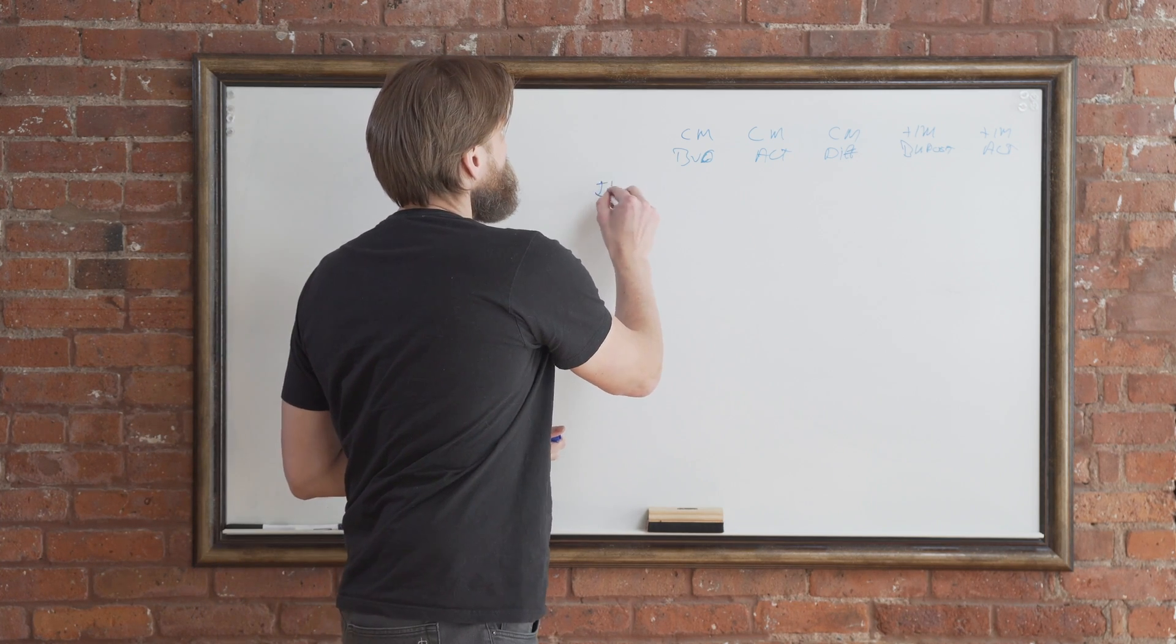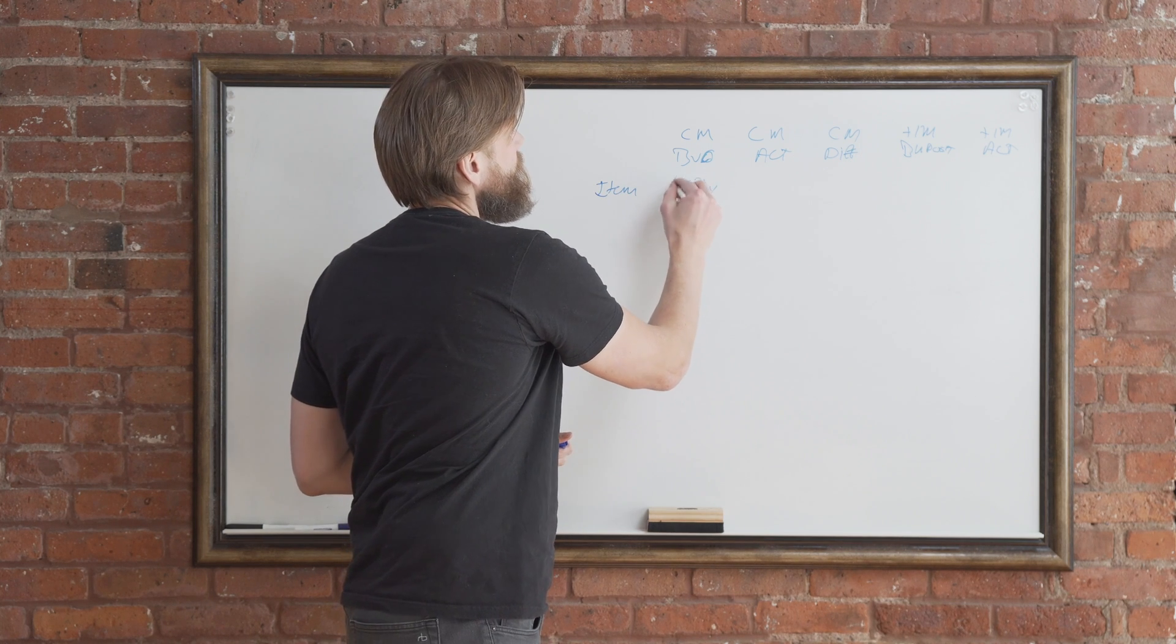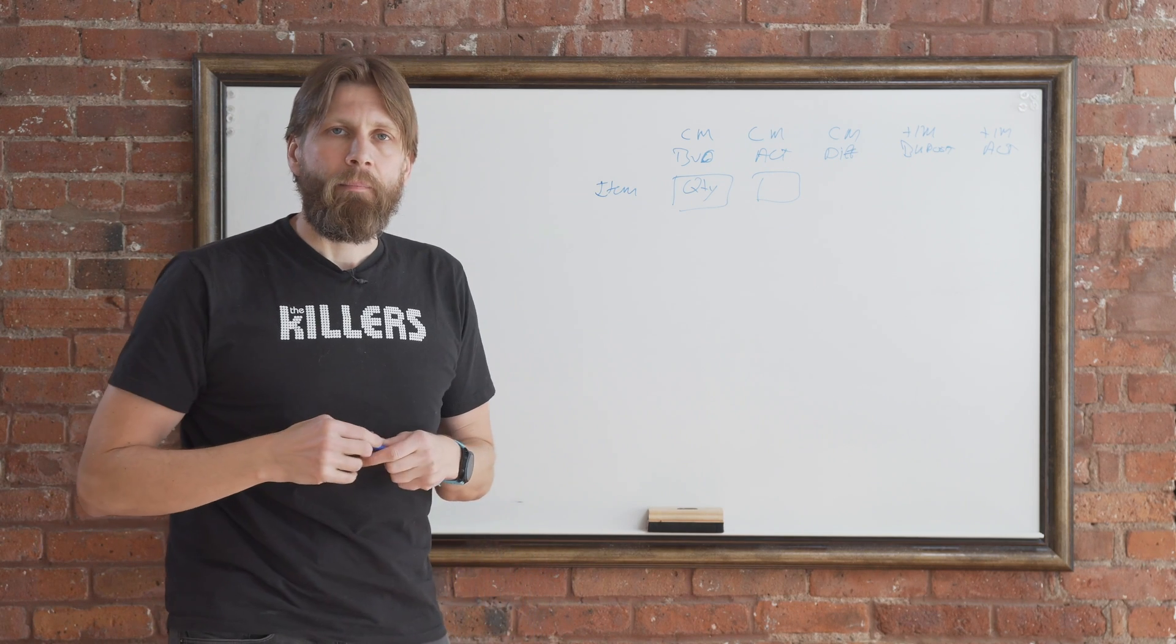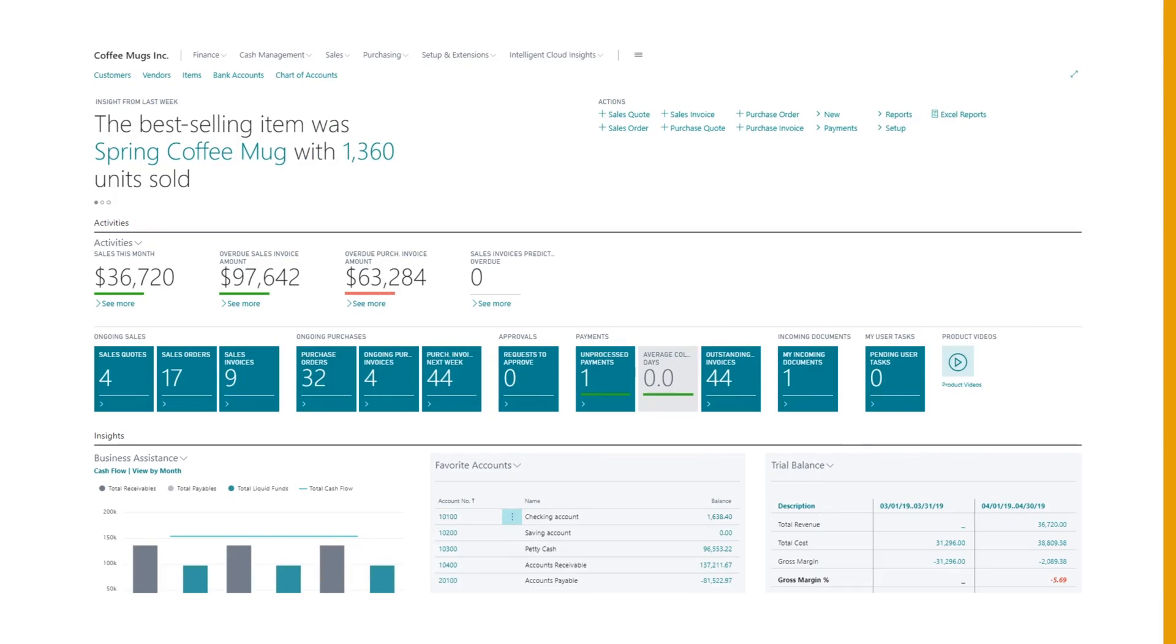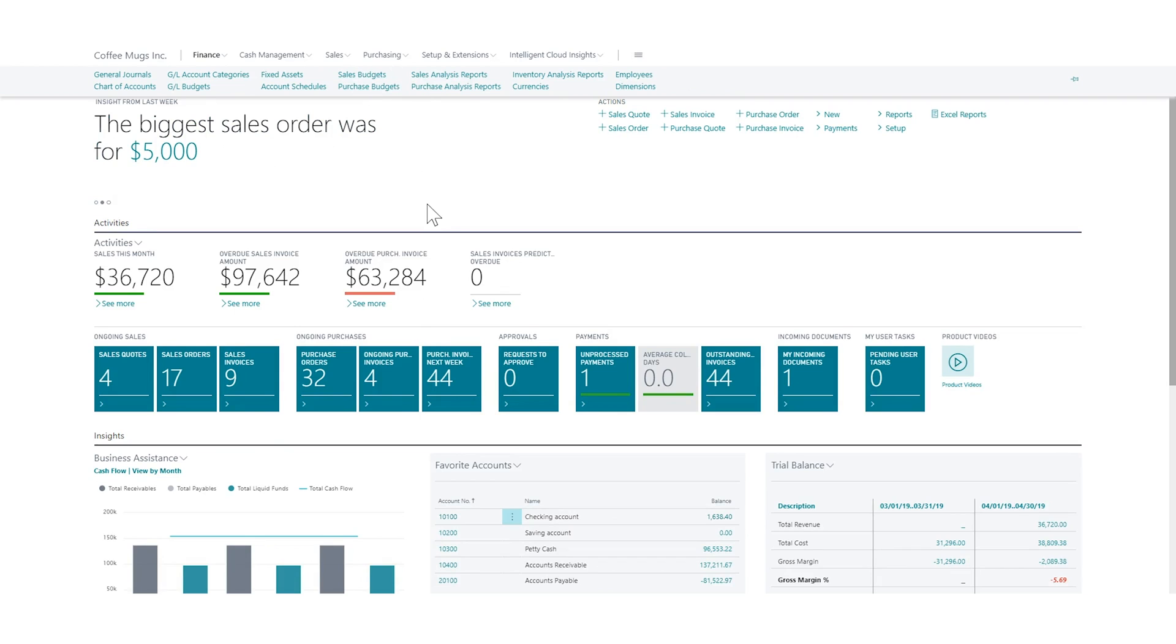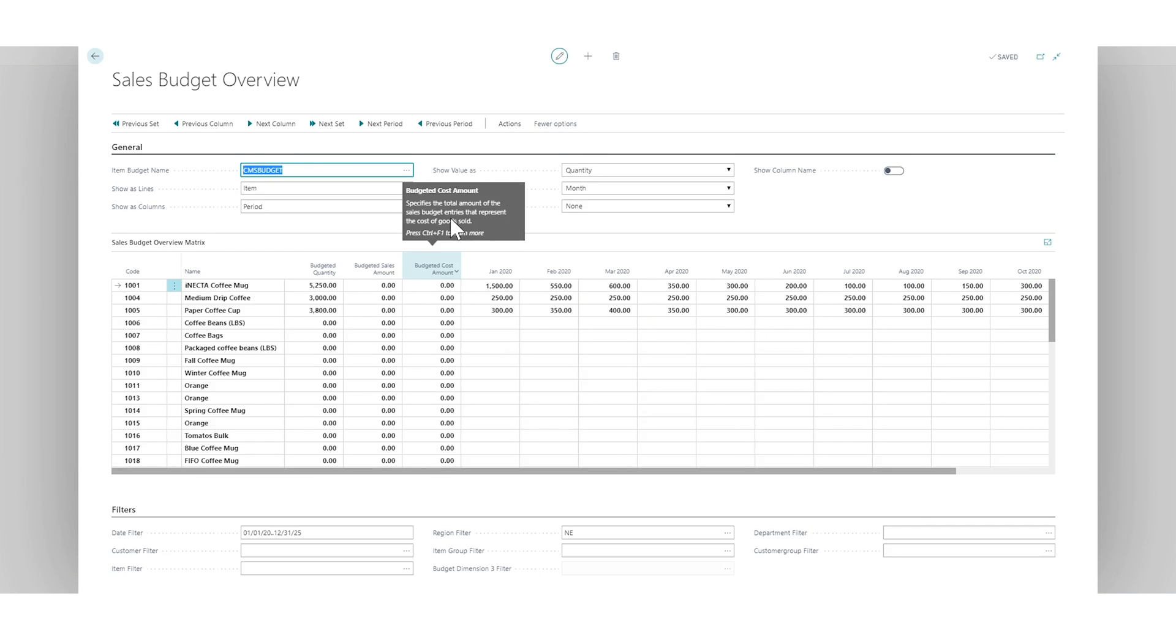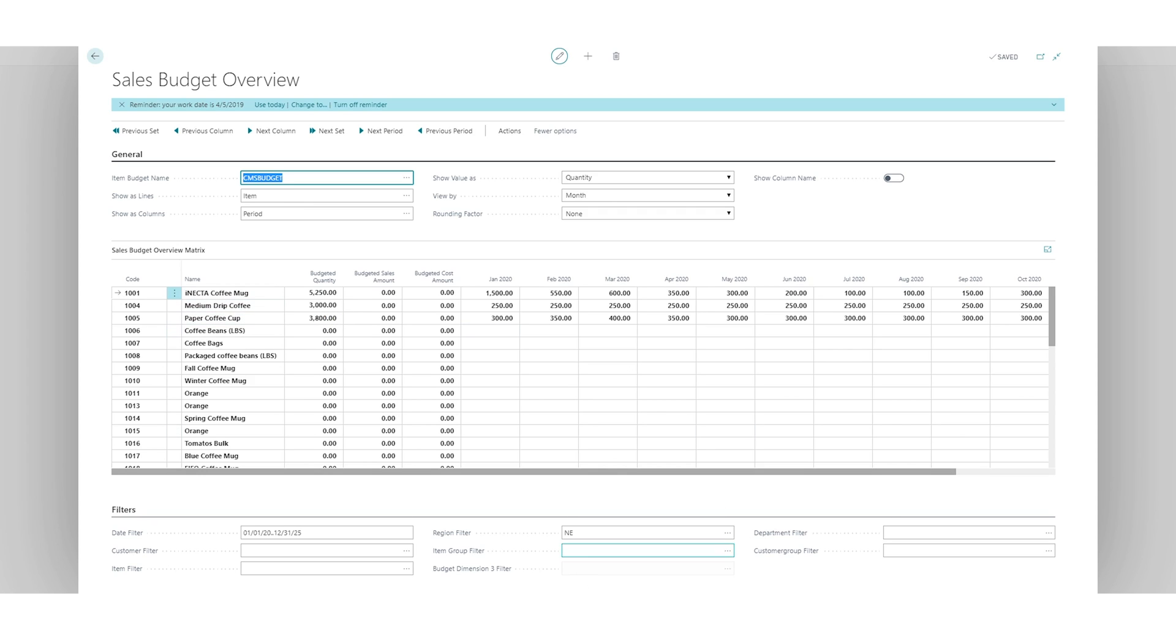So let's do that. And then of course we have the item here and we're still looking at quantities for these cells. Where we left off actually was here in sales budgets. We created the coffee mug sales budget and we actually put in amounts for three items right here: the coffee mug, medium drip coffee and paper coffee cup. We did it for the Northeast region and we did do some of the customer grouping, and it's actually by month.